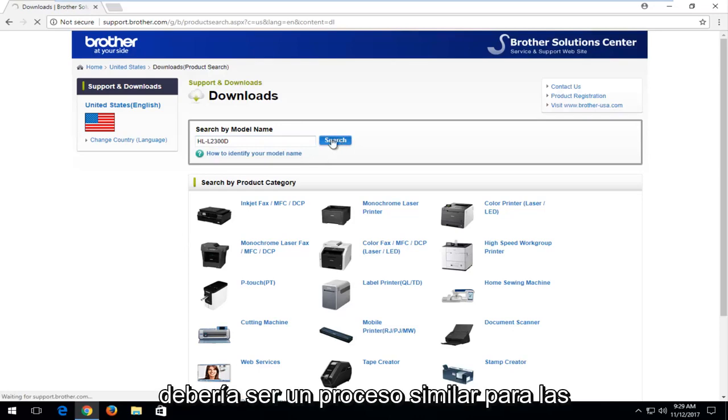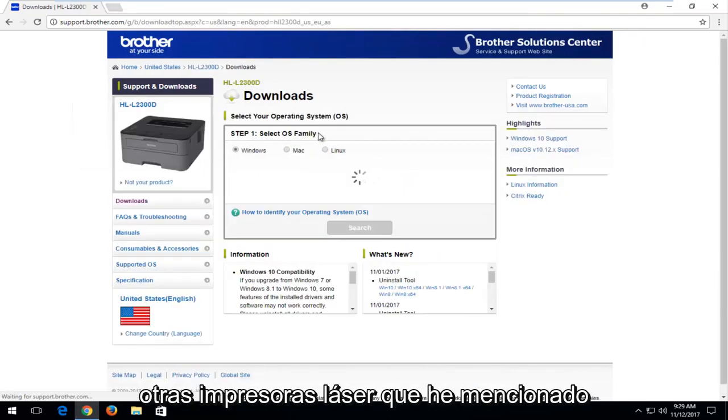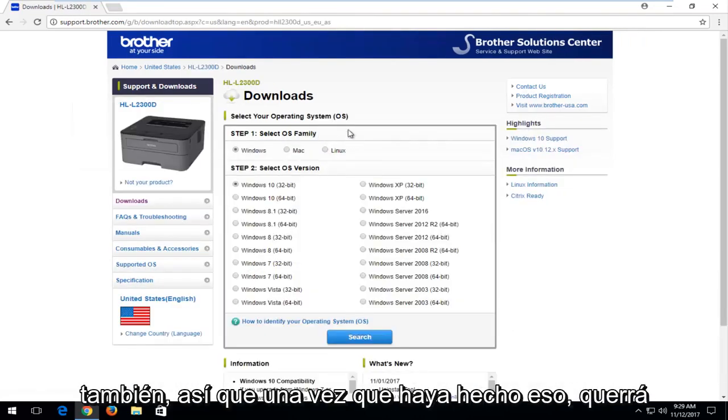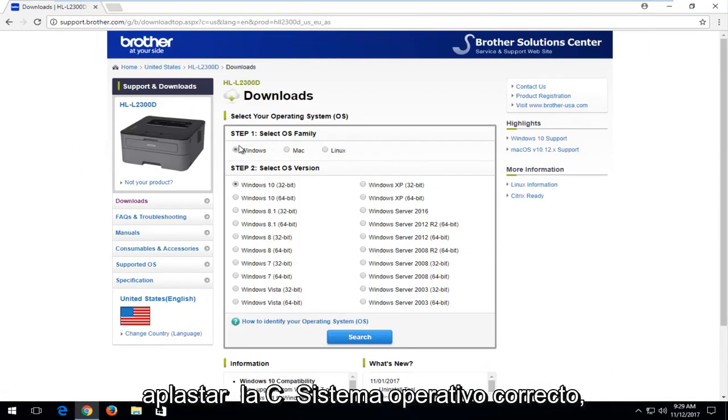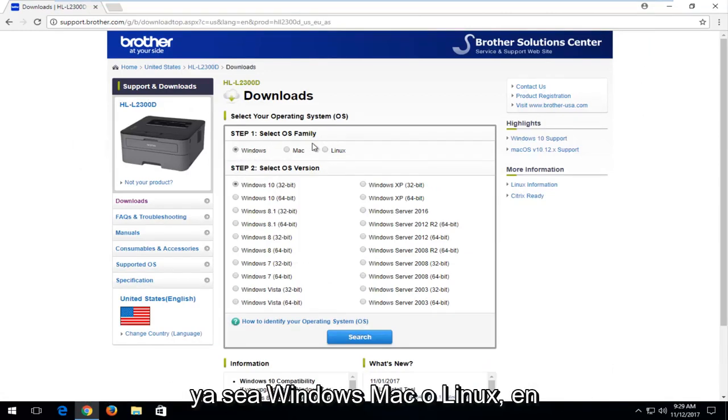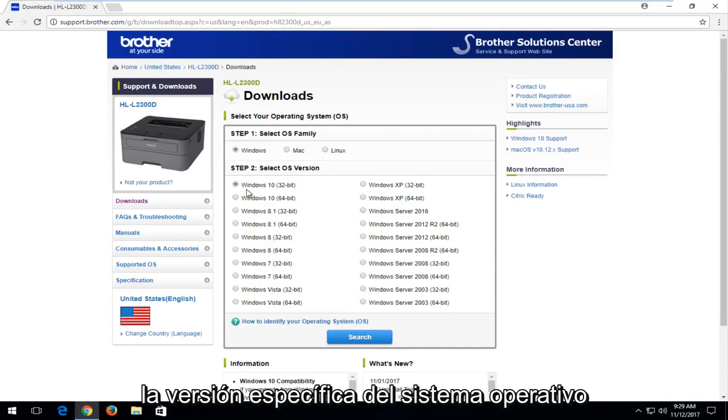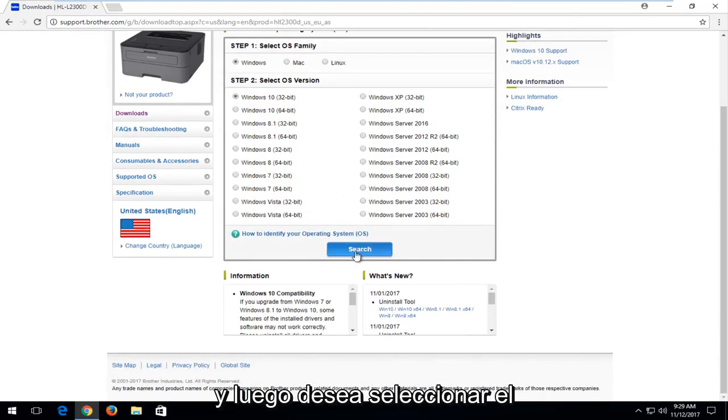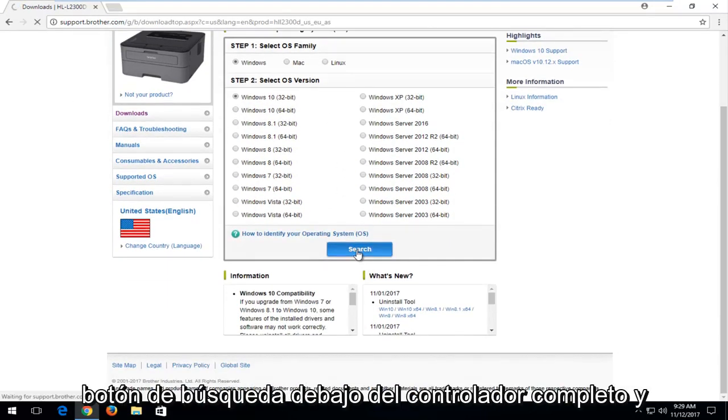And this should be a similar process for the other laser printers I have mentioned as well. So once I've done that, you want to select the correct operating system, whether it be Windows, Mac, or Linux. Select the specific operating system version and then select the search button.